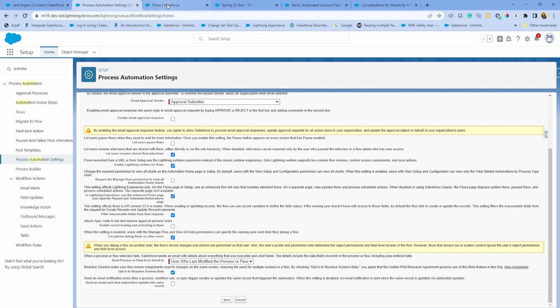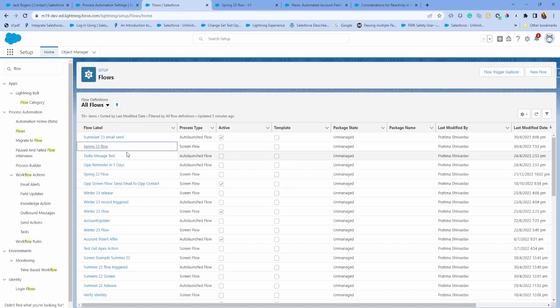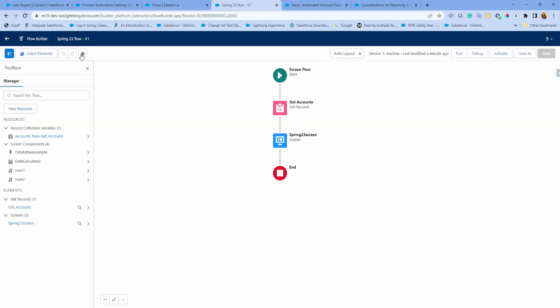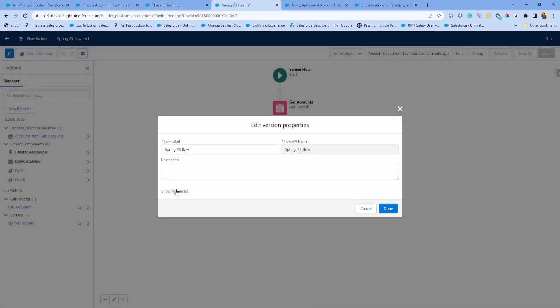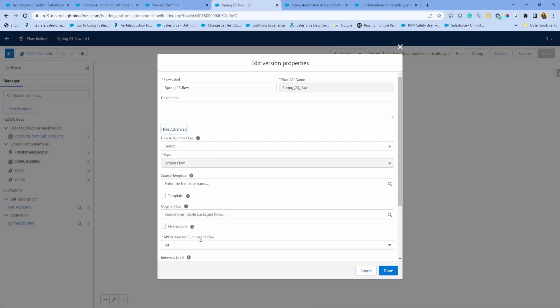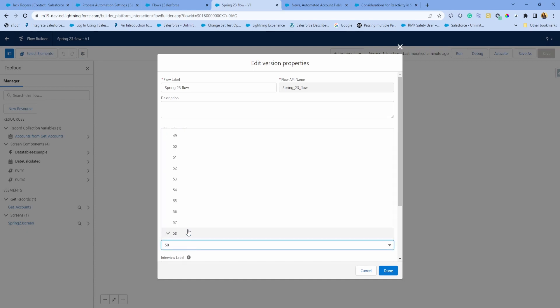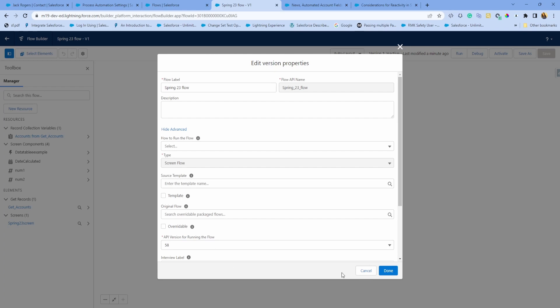Once you have done that, you can also go ahead and update your Flow to API version 57 or plus. This is 58 which is the latest. You can also achieve the same in 57 version. Make sure that's there, otherwise it will not work as expected.